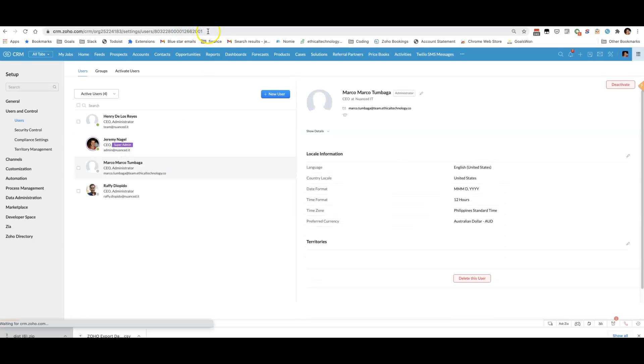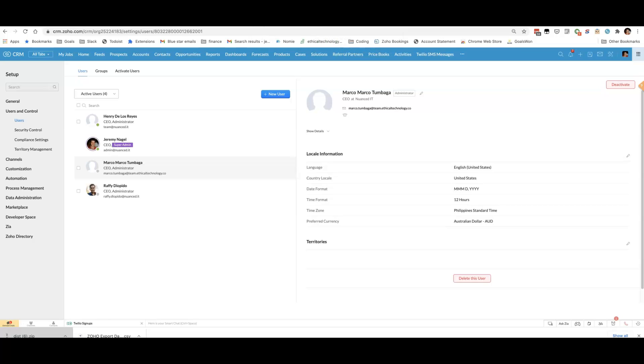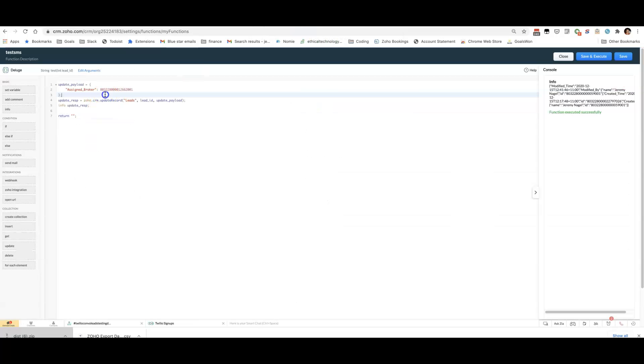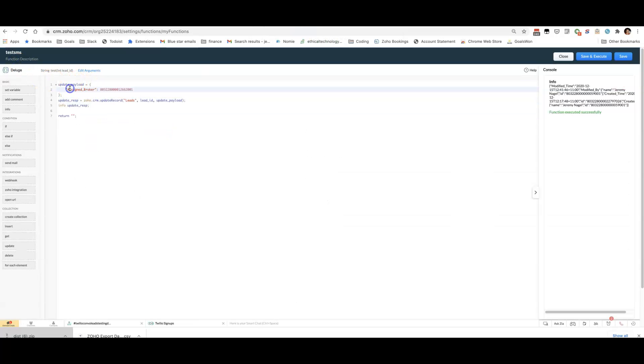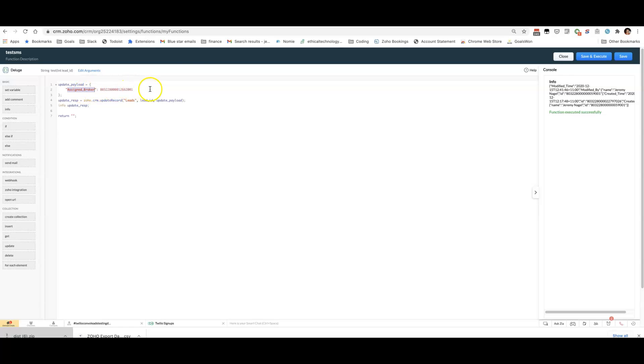then it gives me the user ID for Myco. And then all I need to do in my DelwScript is I use zoho.crm.update record. I put the API name of the user field.